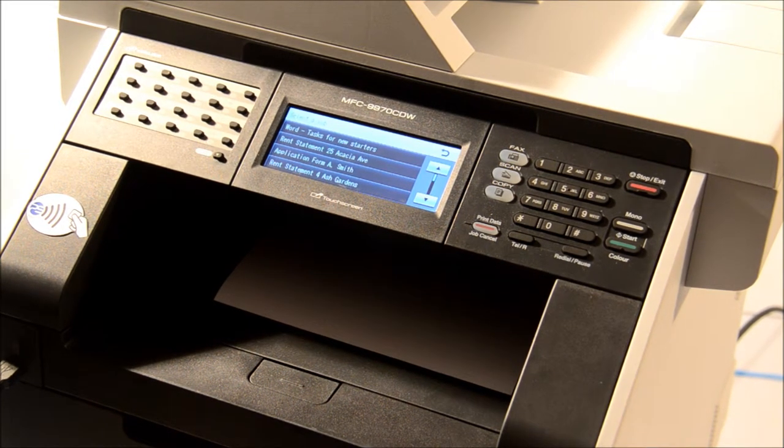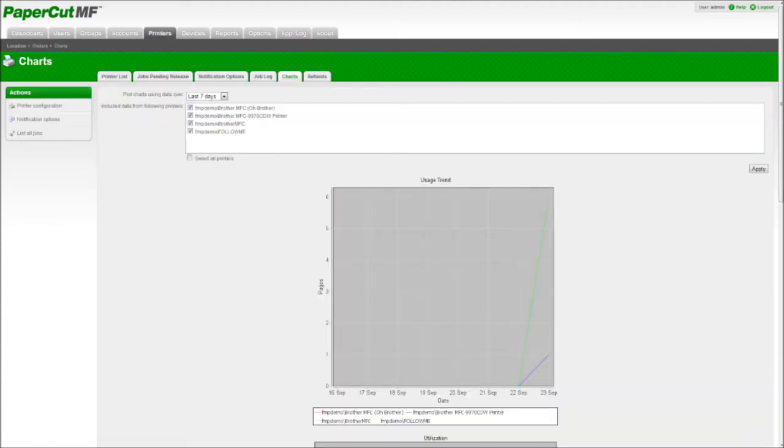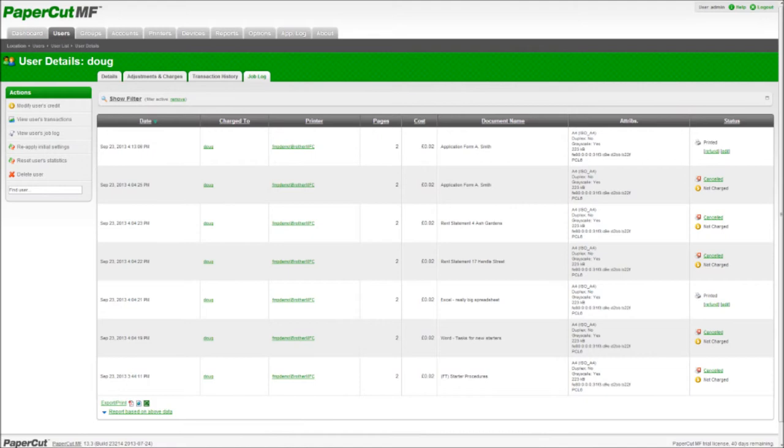All pool printing systems are built on top of print management software. The print management software will produce reports showing how many pages are printed and by who.